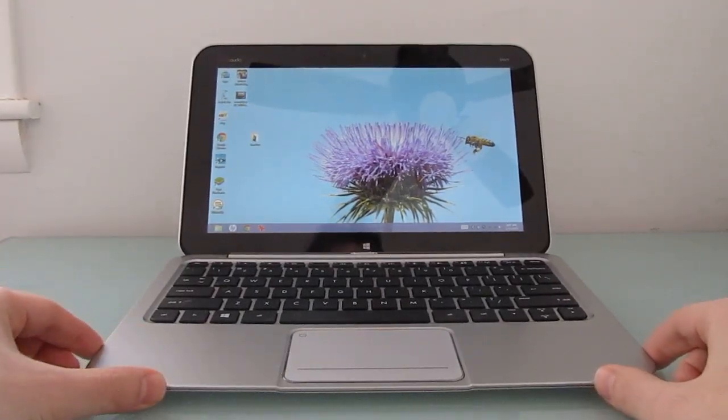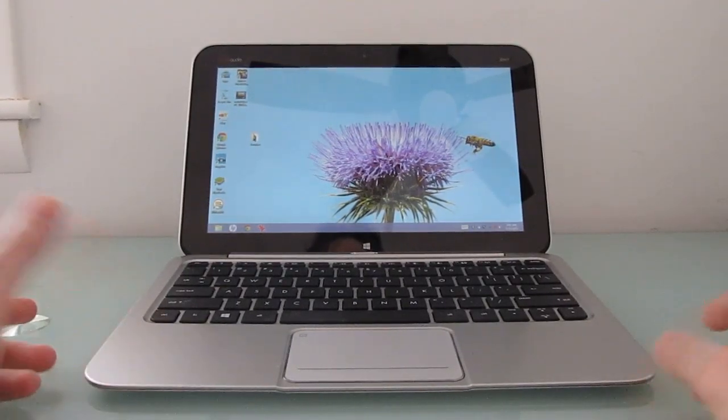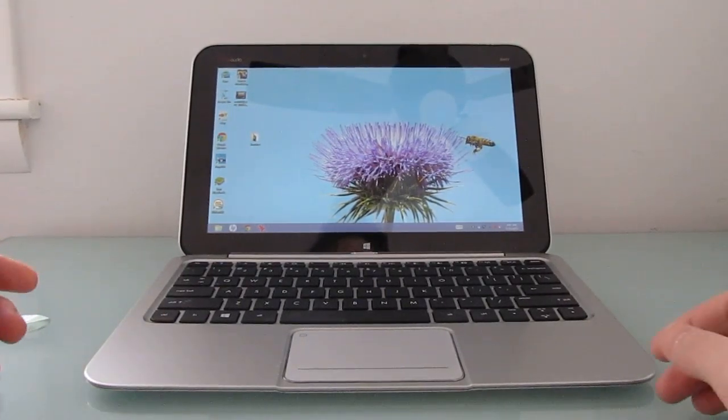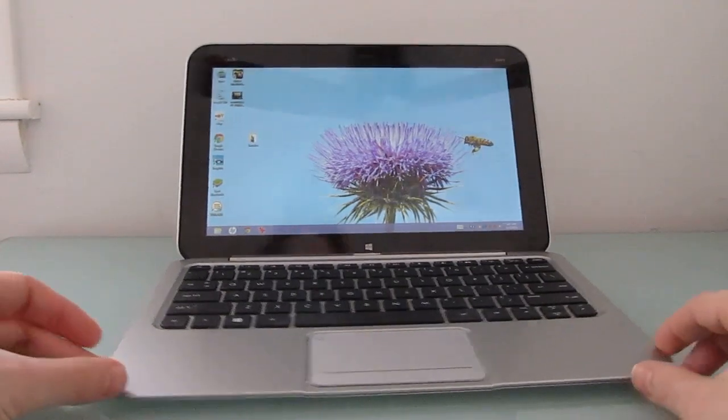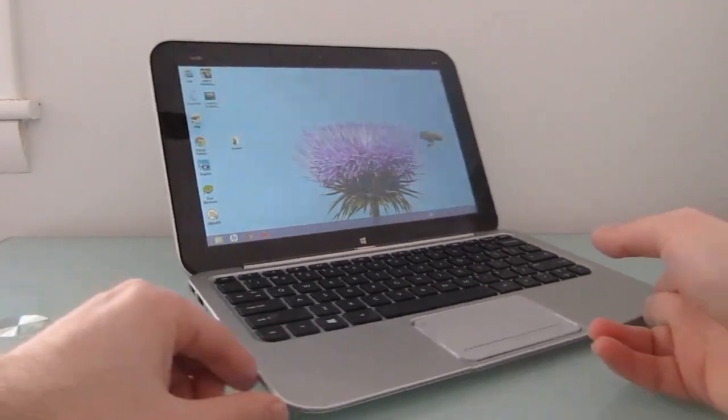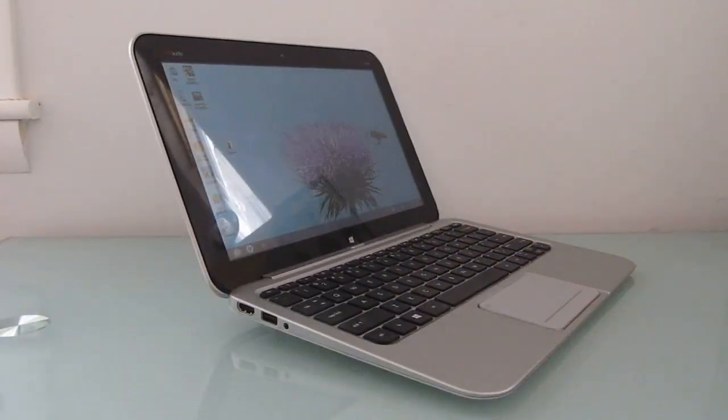Hi, this is Brad Linder with Lilliputing, and this is an HP Envy X2, which in a lot of ways looks like a typical portable notebook, and in a lot of ways that's exactly what it is.